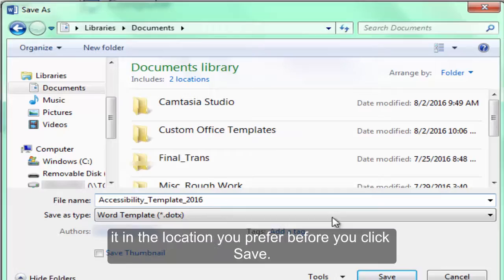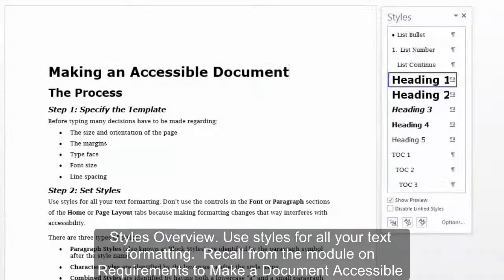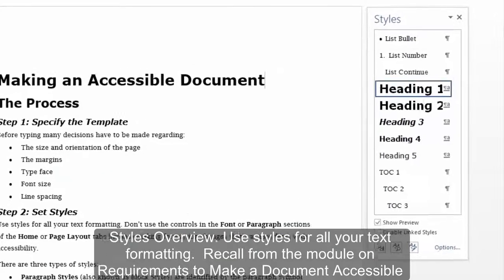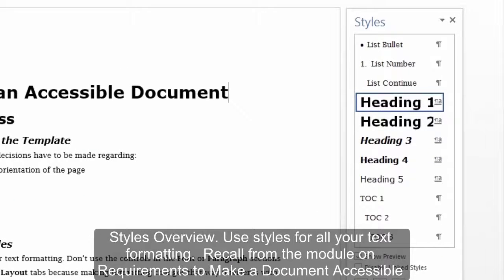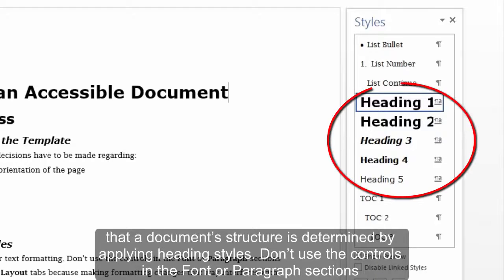Be sure to save it in the location you prefer before you click Save. Styles overview: use styles for all your text formatting. Recall from the module on requirements to make a document accessible that a document structure is determined by applying heading styles.